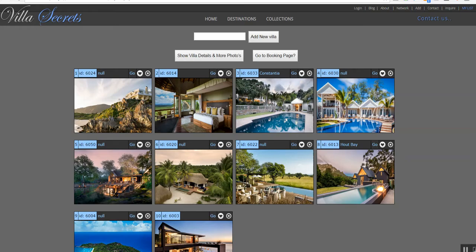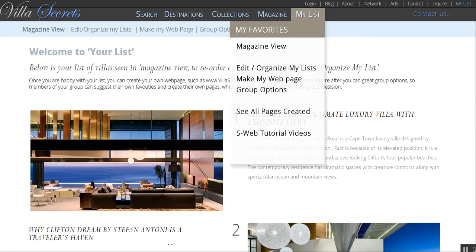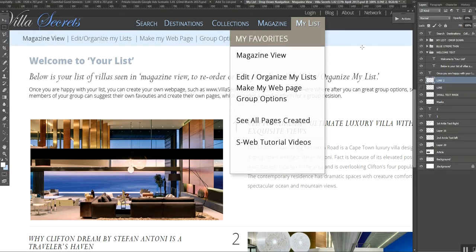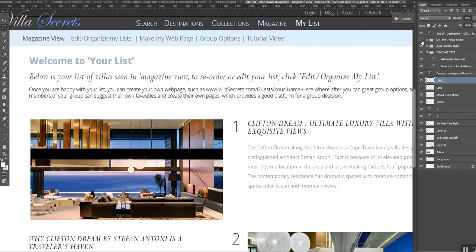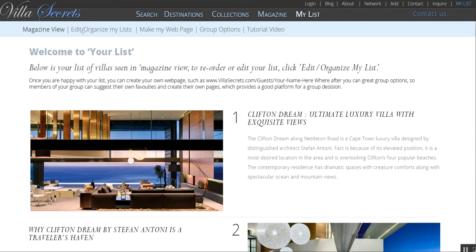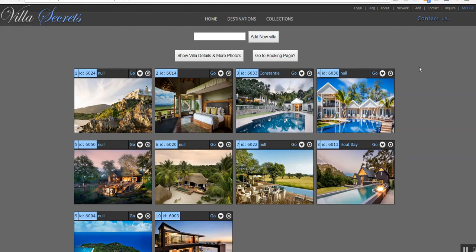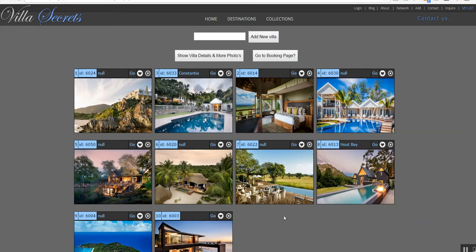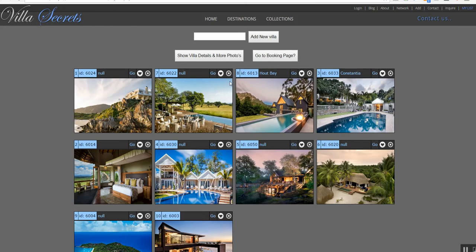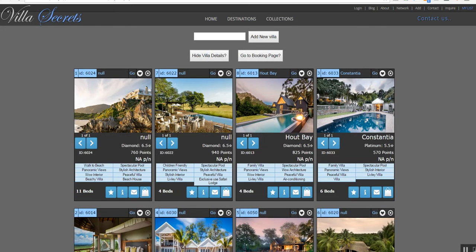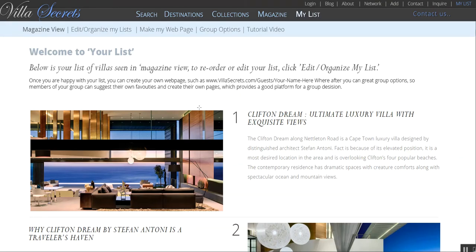Let's have a quick look at the reordering. If you're in Magazine View and click Edit/Organize My List, you'll come to a page similar to this. We've still got a bit of work to go on it, but it's easy — you can say 'I like that one best.' If you need more details you can see them, and it's as quick as that to reorder. So this becomes the reorder page.